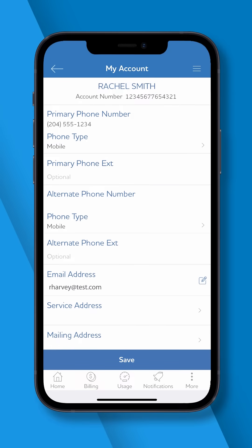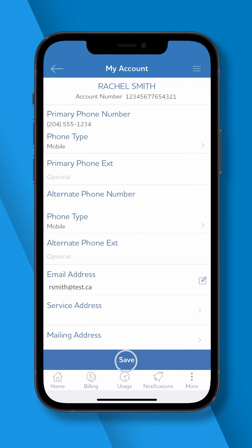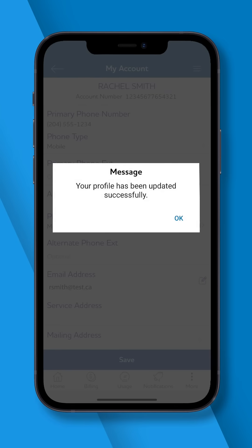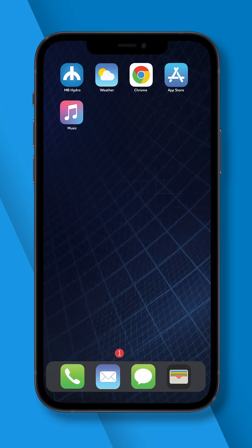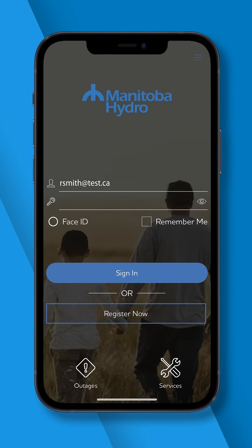For email changes, edit the information by tapping the pencil icon. Once you've entered your changes, press Save. Changes to your email address will also change your login username. An activation code will be sent to the new email address and must be entered within 10 minutes in the Update Email Address section.